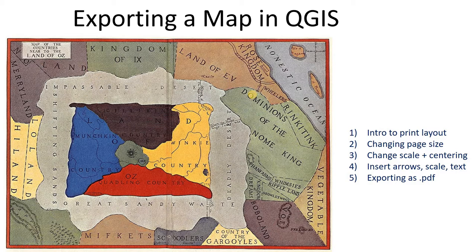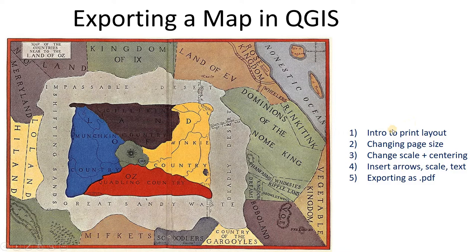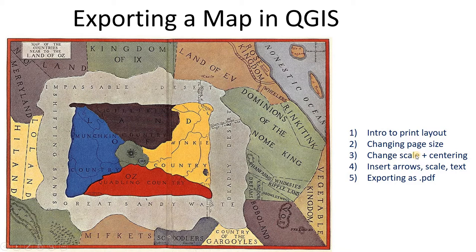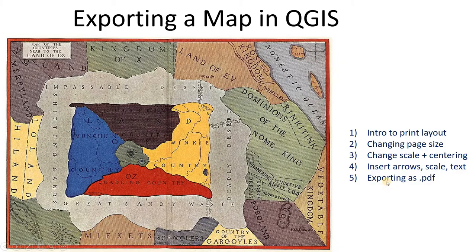In this video we're not going to talk about Oz, we're going to talk about laying out maps in QGIS. I'll show you an introduction to the print layout, how to change the page size, change the scale and centering, insert arrows, scale, and text, and export as a PDF.